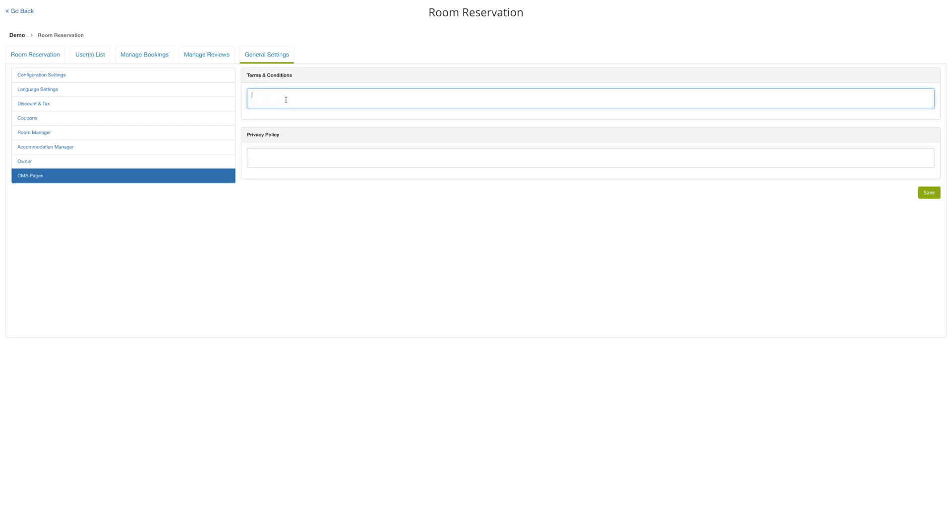Then you can click on the CMS pages to provide terms and conditions and a privacy policy to your accommodation. When you're satisfied, hit save, and all your new settings will be applied to your room reservation.